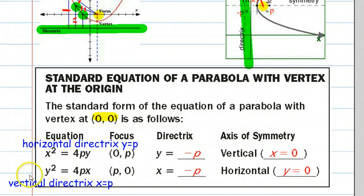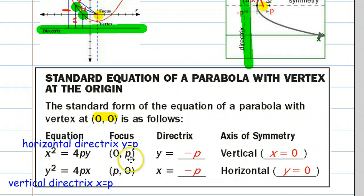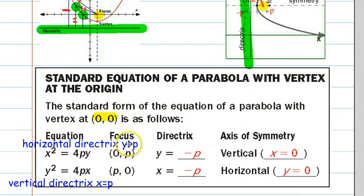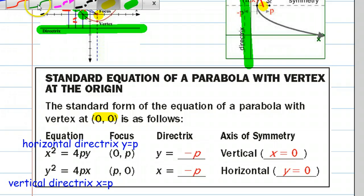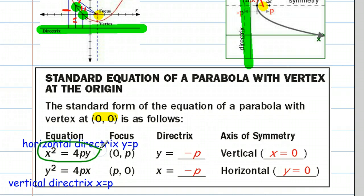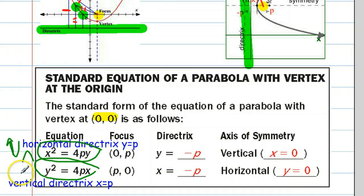That means we're going to have two different expressions. If the directrix is horizontal, it's in the form y equals some number. If the focus is at the point (0, p) on the y-axis, then the directrix is at y equals negative p. That's because they have to be the same distance from the origin. If the vertex is at (0, 0) and the focus is at (0, p), then the directrix is on the opposite side of the vertex at negative p — and vice versa when you have a vertical directrix. So this is the key equation: for a horizontal directrix the graph opens up or down, and for a vertical directrix the parabola opens left or right.